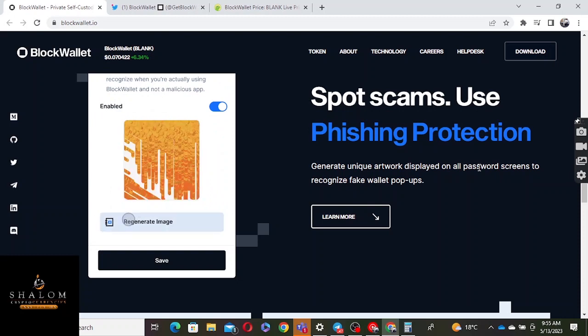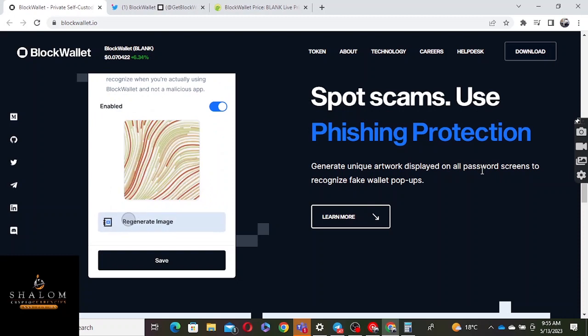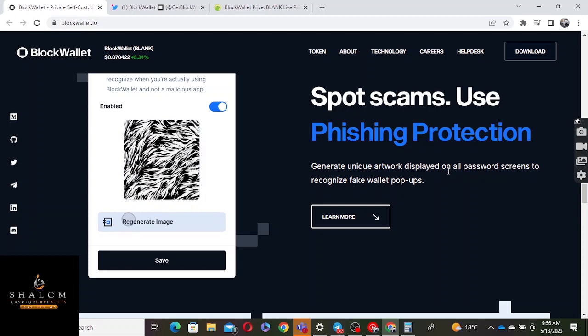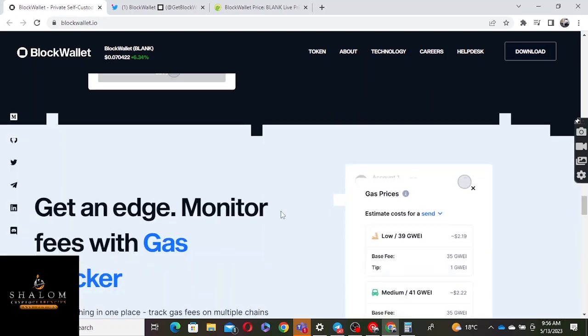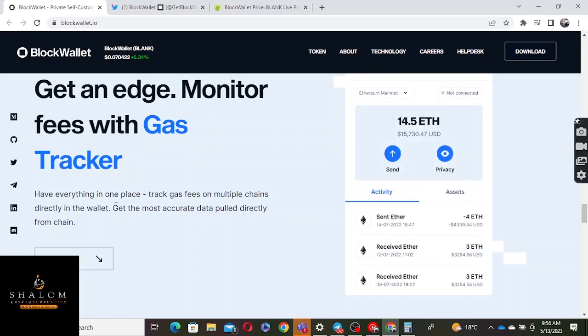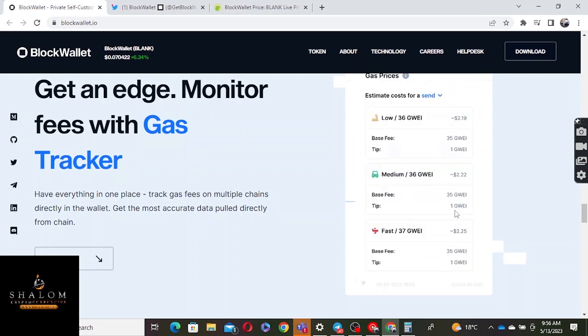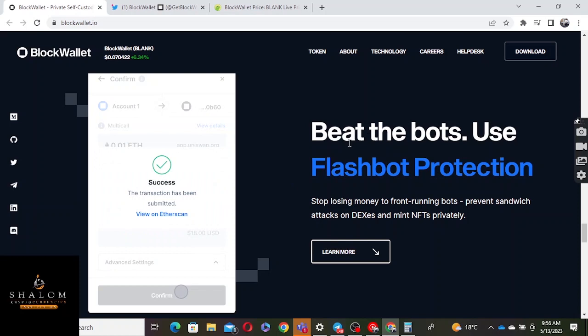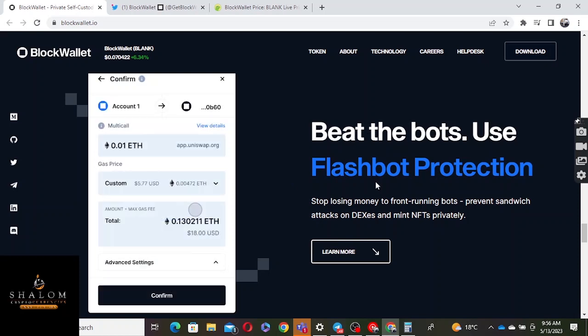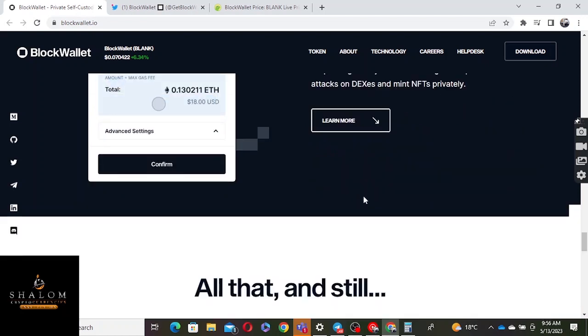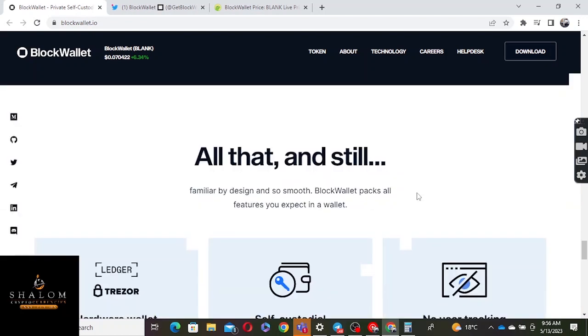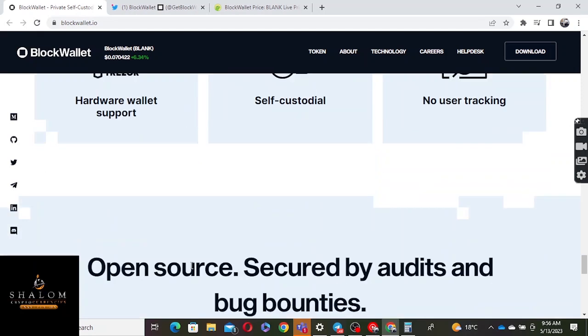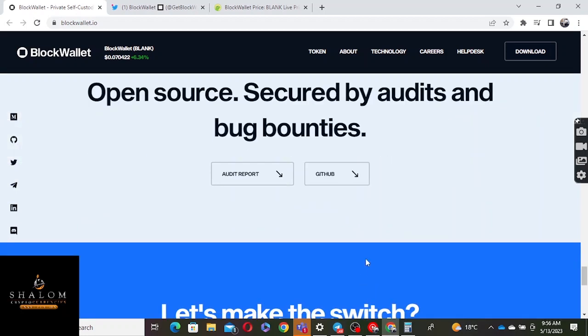You can see that a link is actually a scam using this particular platform. Get an edge, monitor fees with gas tracker. You can monitor all the gas fees. Beat the bots, use Flashbot protection. Bots are another problem we have, so with this one you can avoid them. It's familiar by design, smooth, global effects, all the features you expect - tracer, self-custody, user tracking.